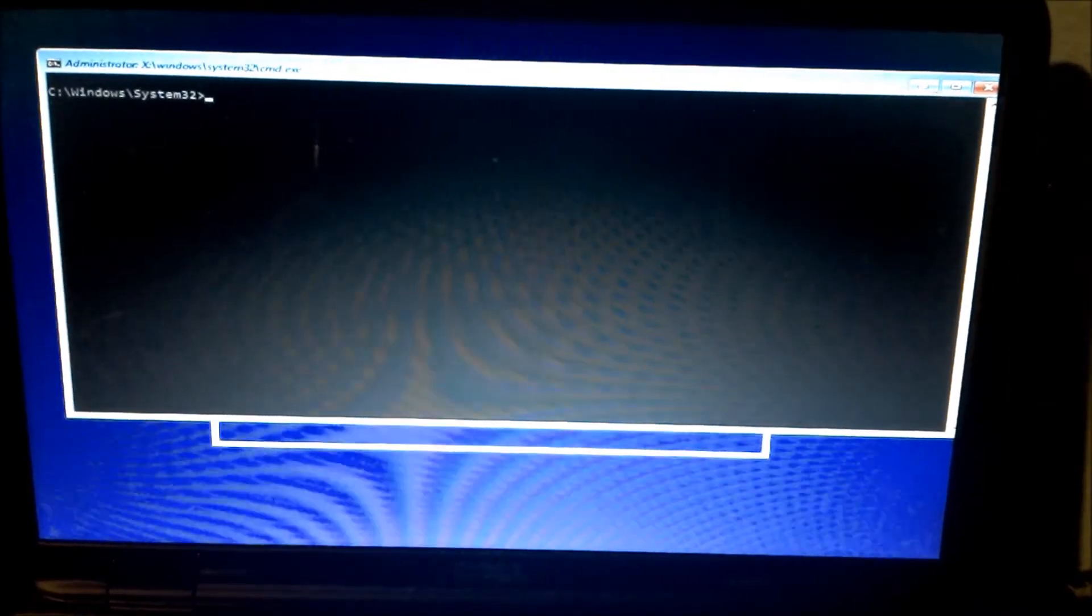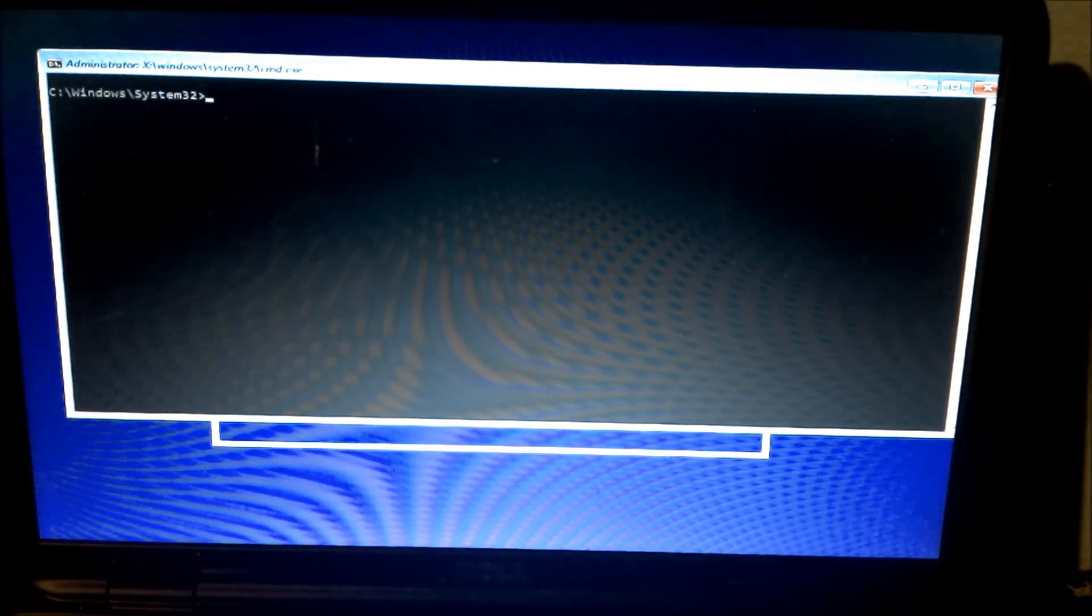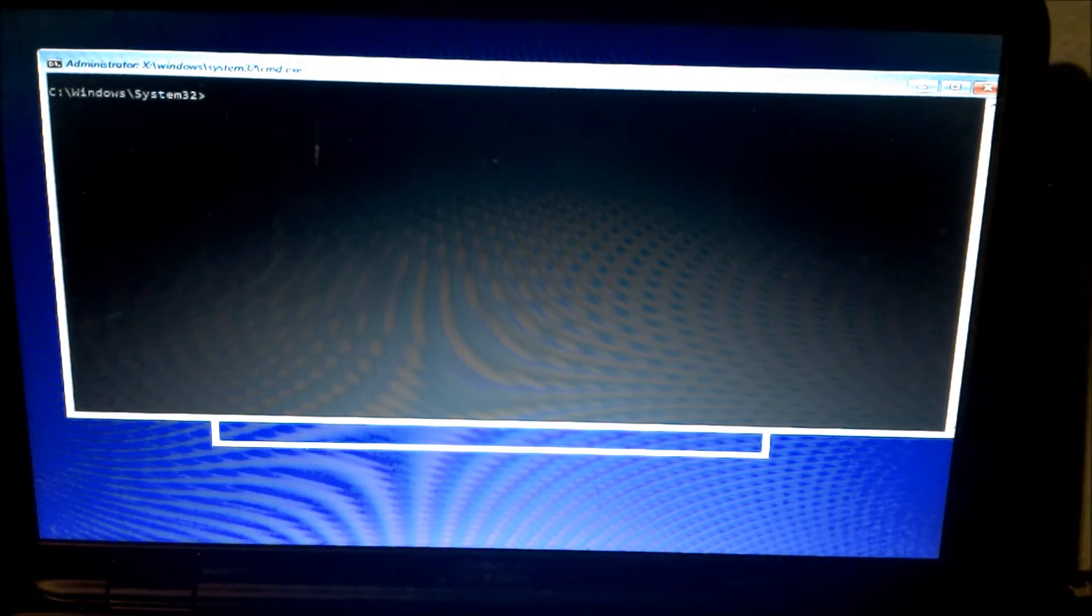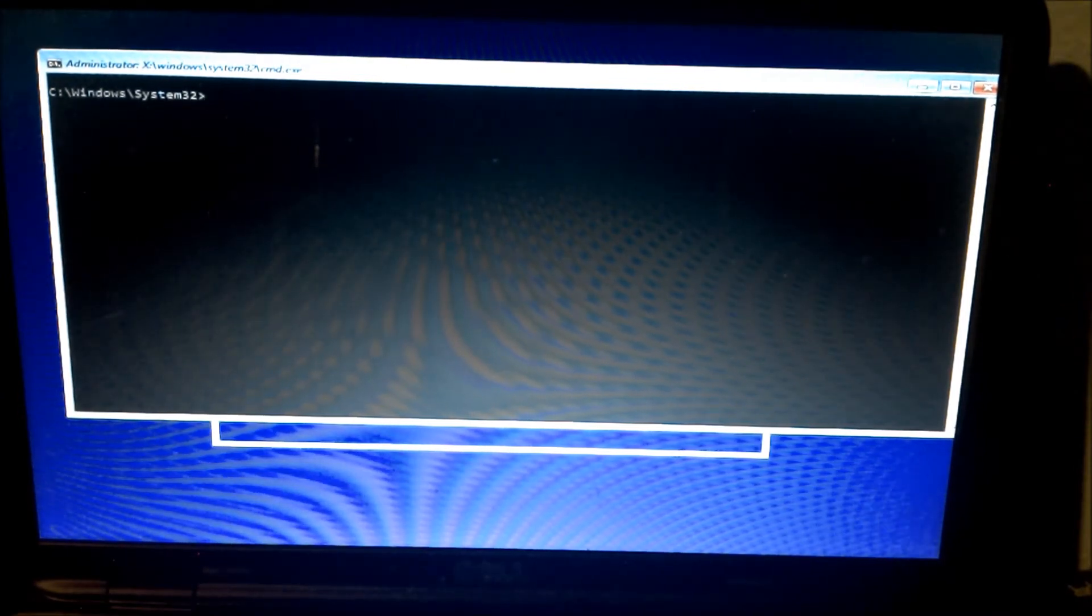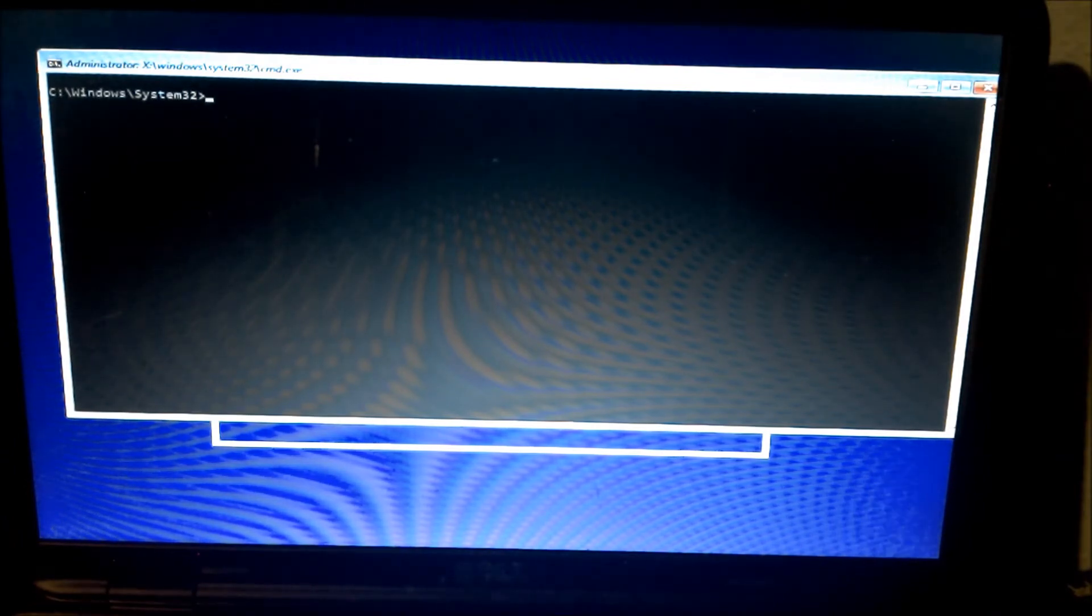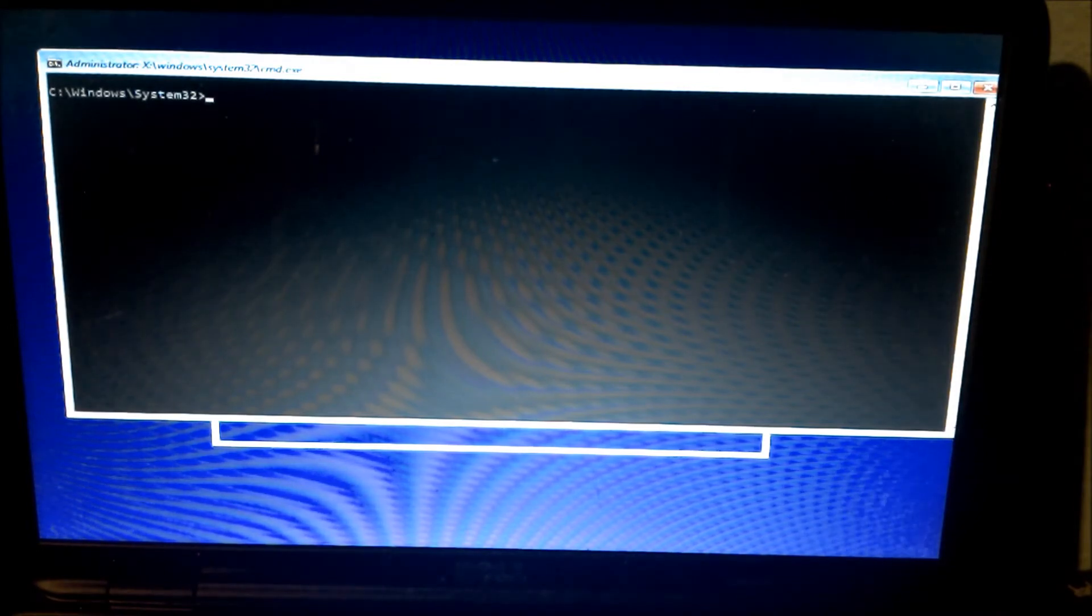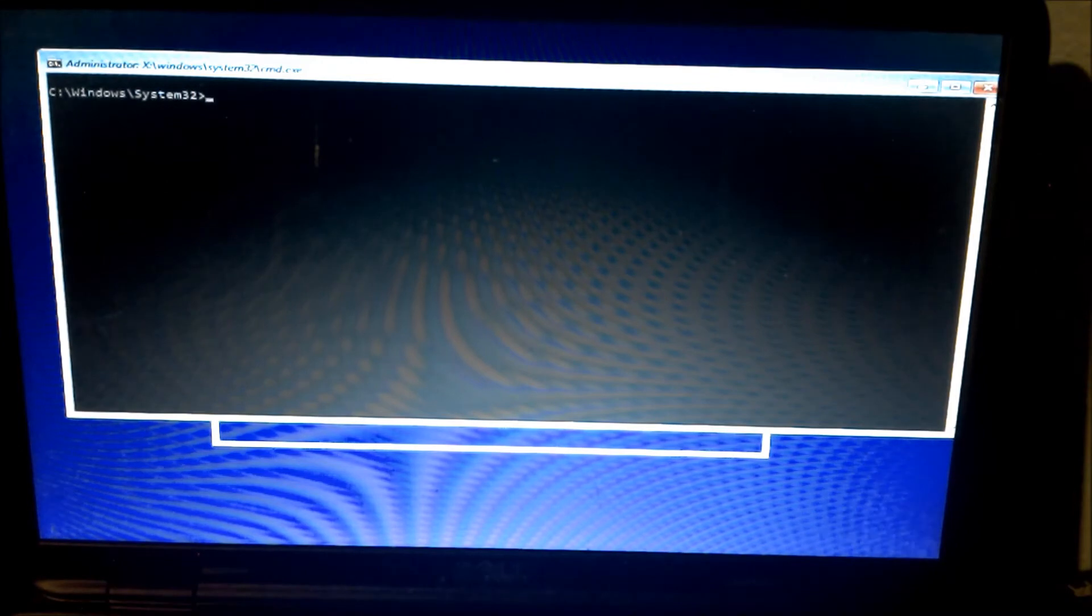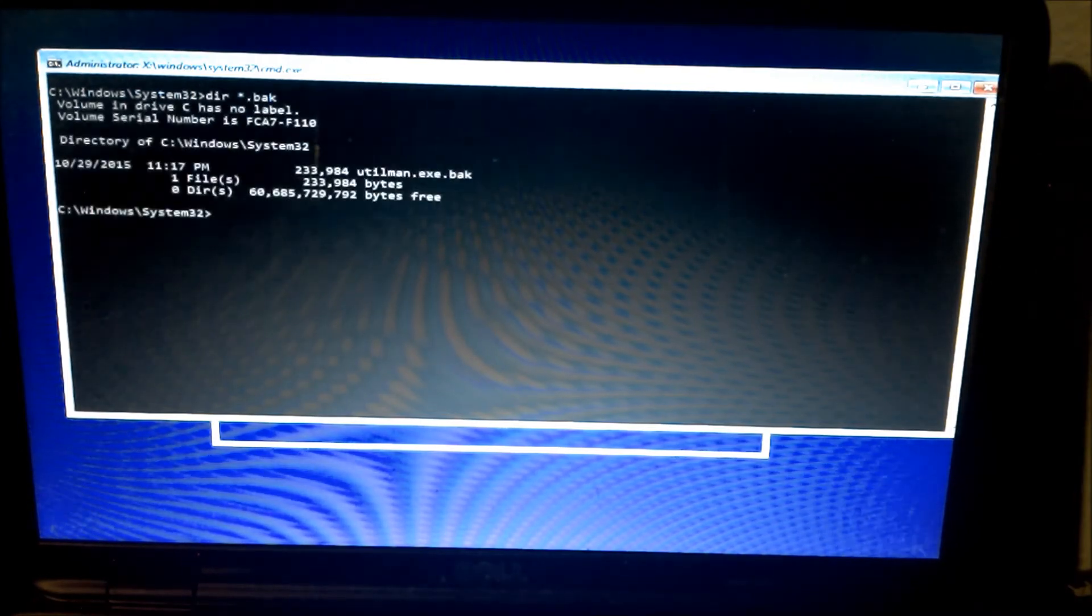Before we go, I'd like to show you how to close the loophole in case you don't want anybody to create an account on your machine or be given god rights over your local machine. What you would do is you would reboot the computer as we did before with the USB stick or the DVD drive you have with Windows 10 installation.